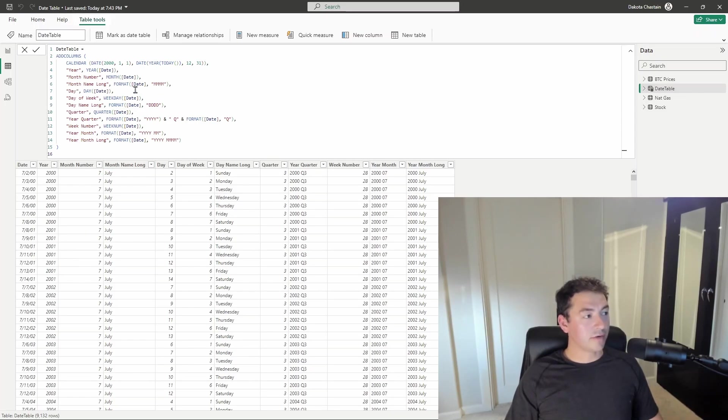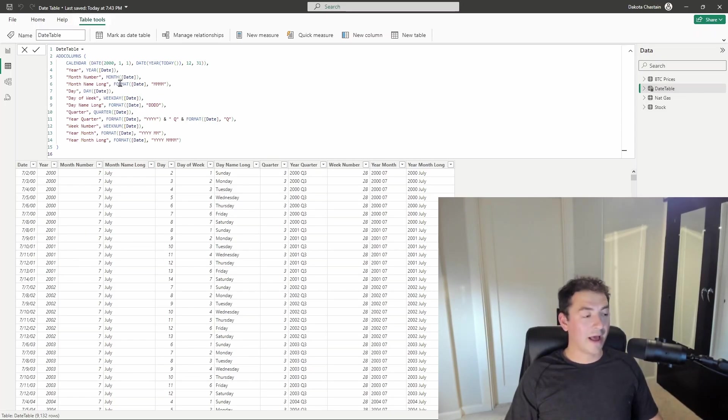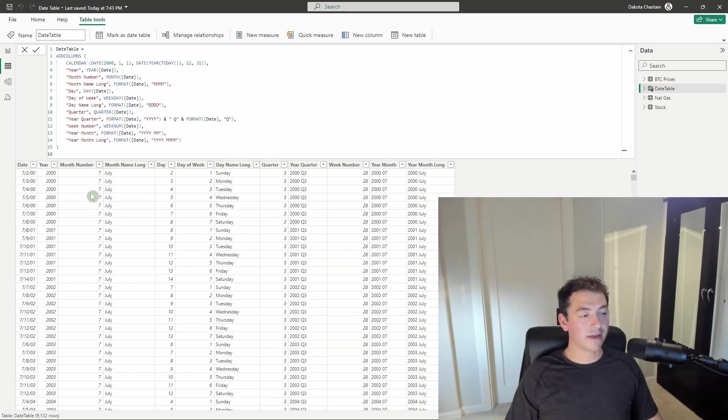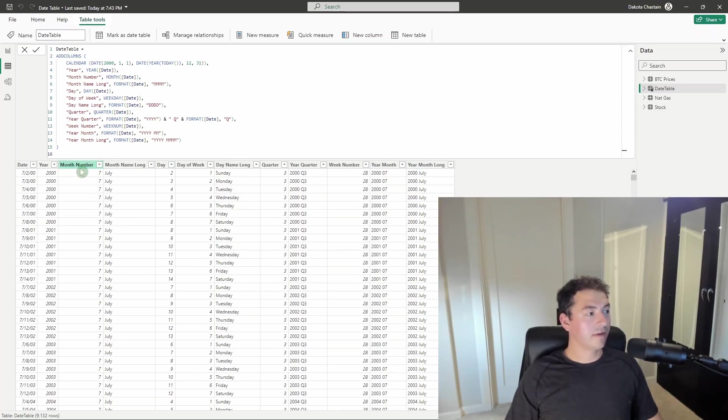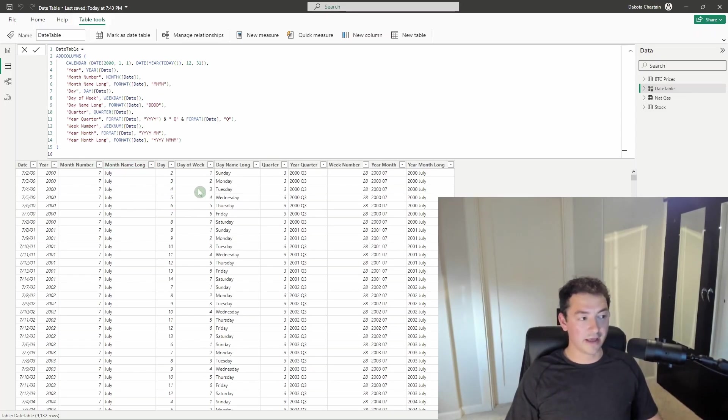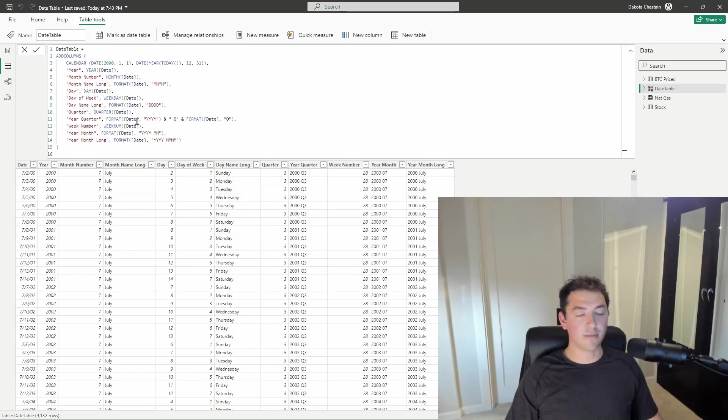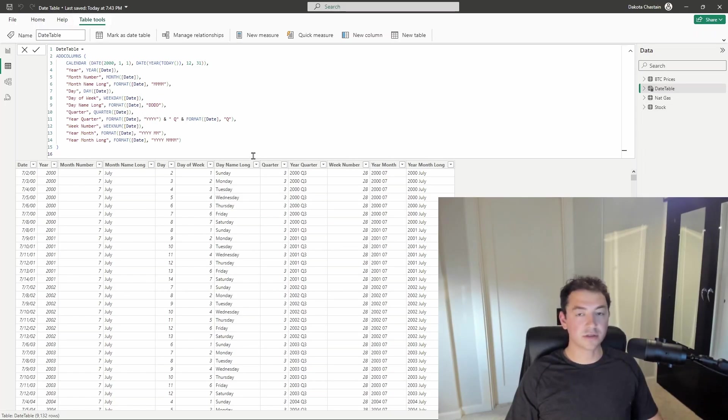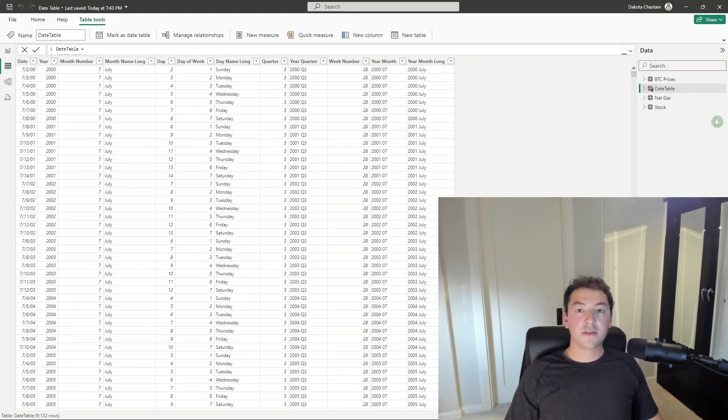It also will allow you to use more simple format functions that give you all of the key attributes of a date such as the month number, the month name, long version, you can also do the short version, day, day of the week. All of these things are enabled by a very simple call to a DAX function. I'll show you how to do it.